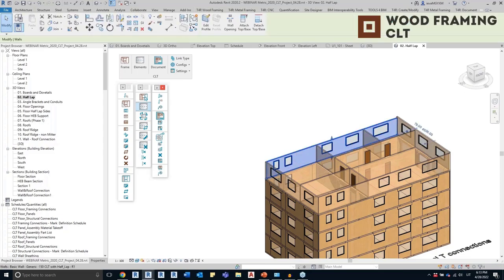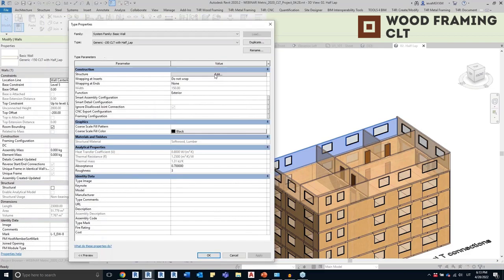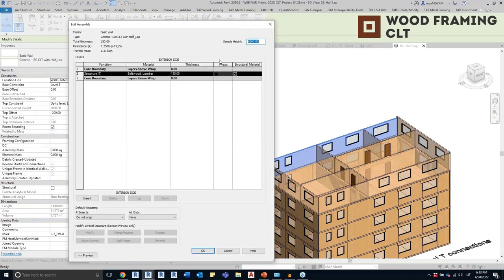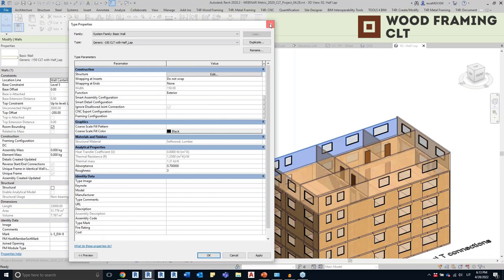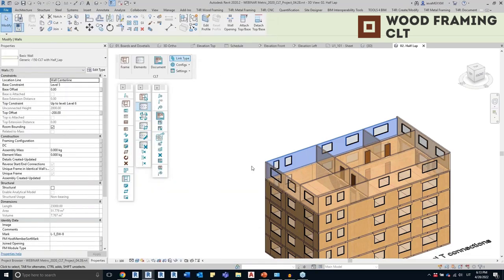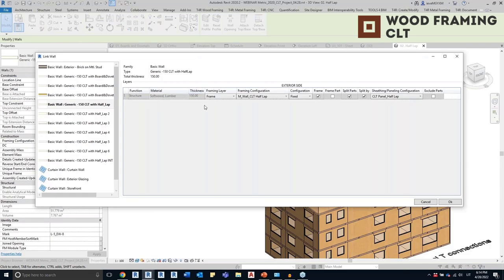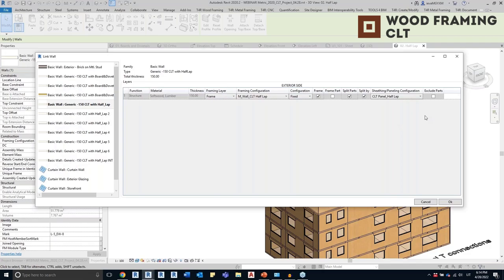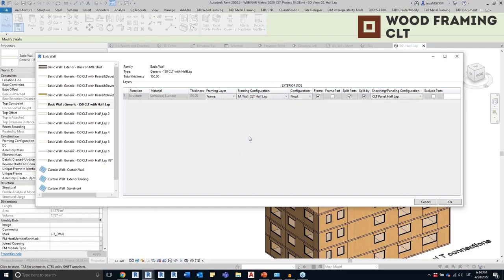This time I'm using a different configuration. If I select this wall with some more detail layers, you can see it has one layer in red. With our tool I can click Link Type and see the same wall structure, then map the configuration I want to use. Previously I used the configuration with the board, but now I'll use a configuration with a half lap. I'll frame these walls and also split the parts to create the CLT panels. Each wall type can have a different rule applied and you can have as many rules as you need.